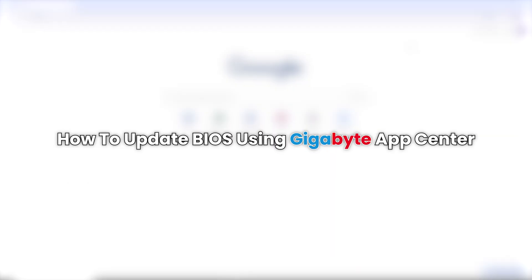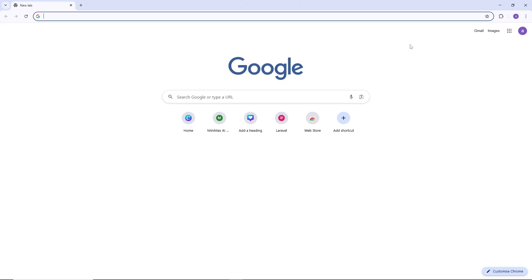Hello everyone. In this video, I will show you how to update BIOS using Gigabyte App Center. First, we need to install the Gigabyte App Center before we can update the BIOS.